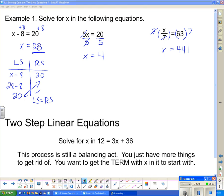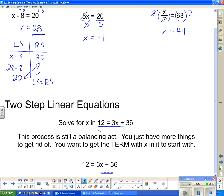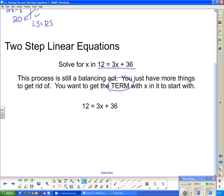Now we're going to look at linear equations that have two steps. Two-step linear equations — we're going to solve for x in 12 equals 3x plus 36. This process is still a balancing act; we just have more things to get rid of. We're going to start by getting the term with the x in it completely by itself. The 3 is part of the x term, so I have to get this thing by itself first.